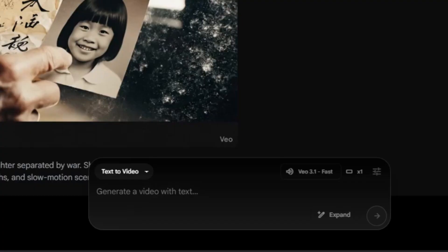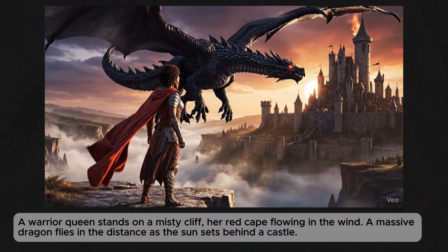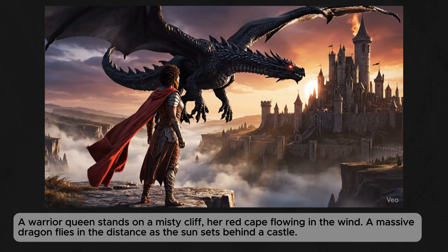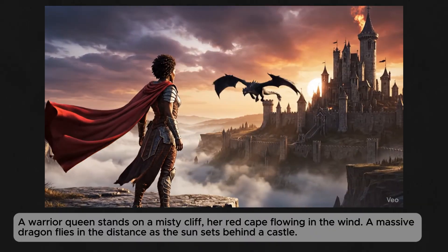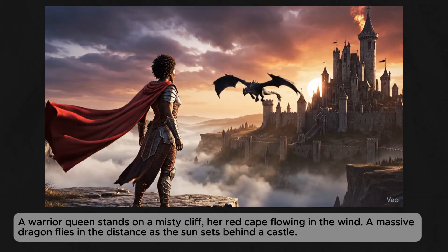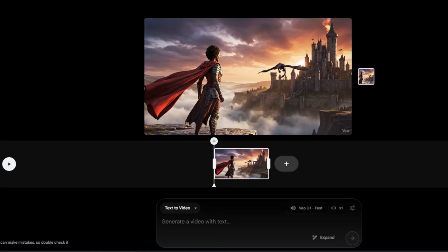Now it's time to test something epic — expanding a simple scene step by step into a full movie moment using Veo's expand feature. The base prompt: 'A warrior queen stands on a misty cliff, her red cape flowing in the wind. A massive dragon flies in the distance as the sun sets behind a castle.' Veo instantly paints a full medieval fantasy shot straight out of a movie trailer, with mist rolling over the cliffs, the queen standing tall with her cape flowing, and a stunning sunset. Now let's hit expand and see how Veo turns this single shot into a moving cinematic sequence.